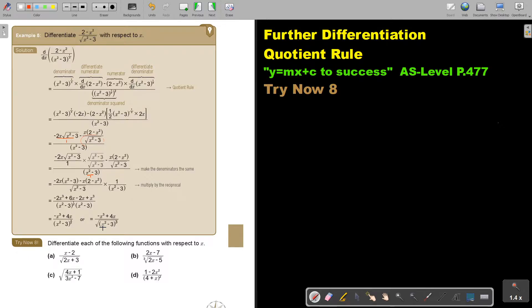I want you to stop the video and do A and C. You can continue the video as soon as you are finished.